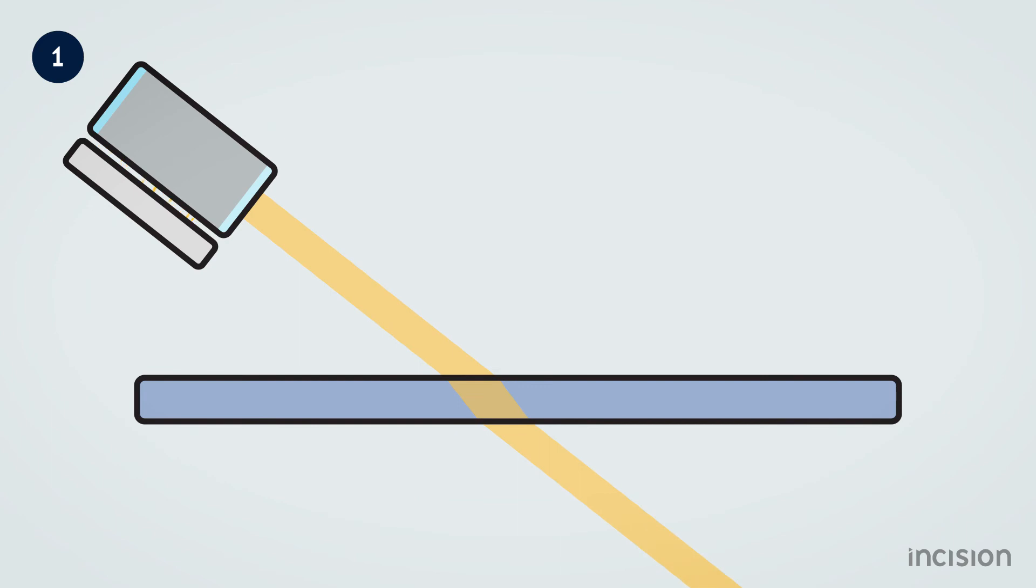With transmission, the photons of the laser light are able to pass through a material. For example, transmission of visible light occurs with glass windows, allowing us to look through them.